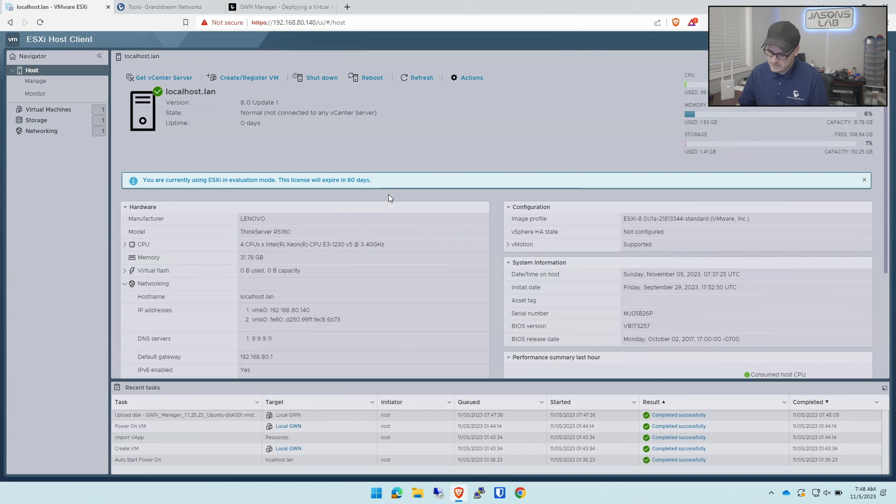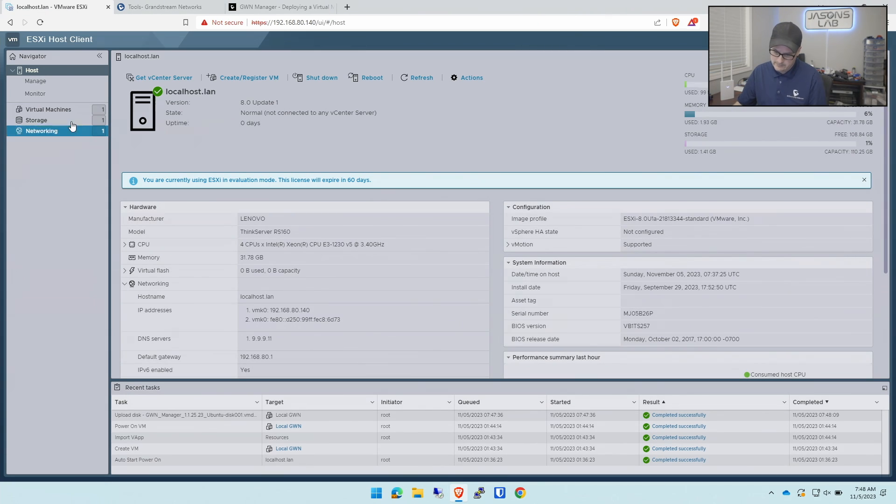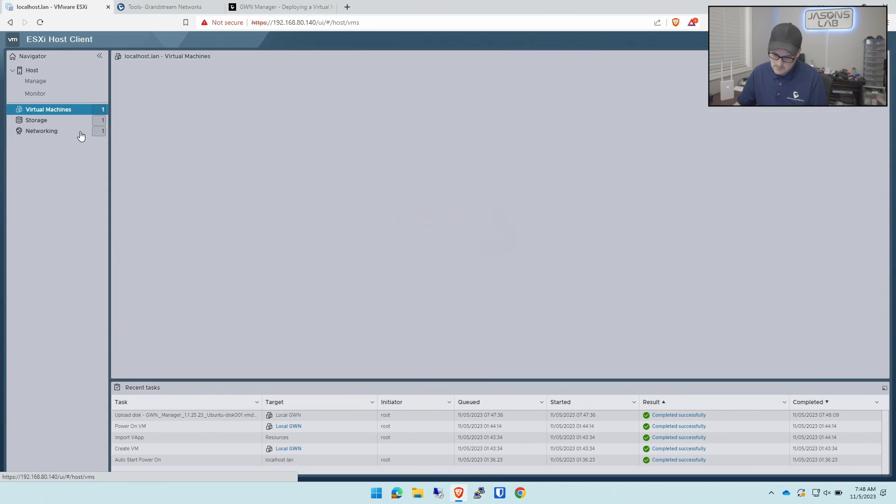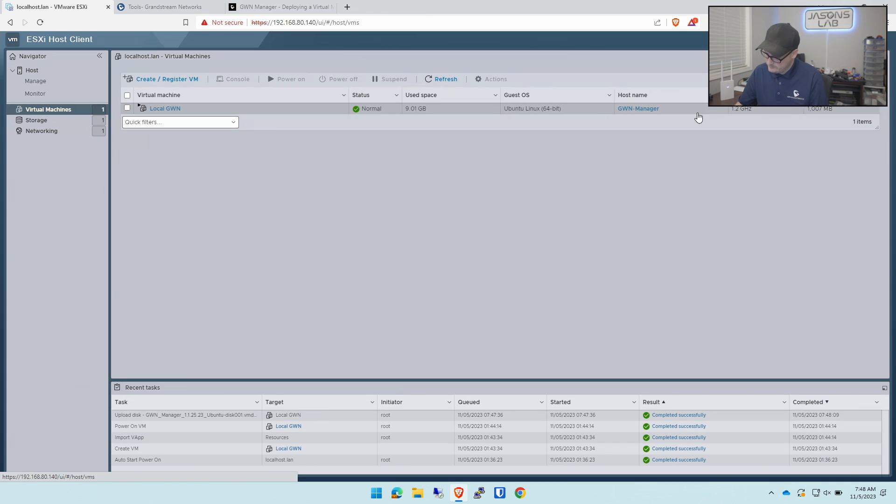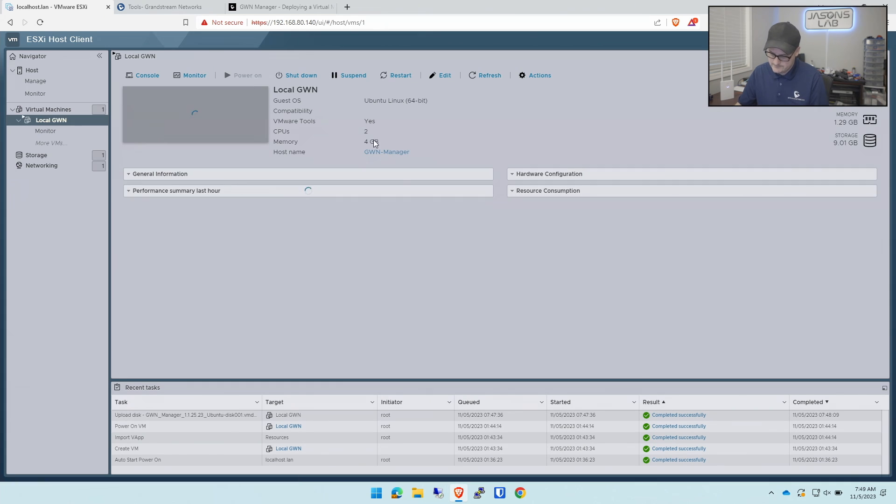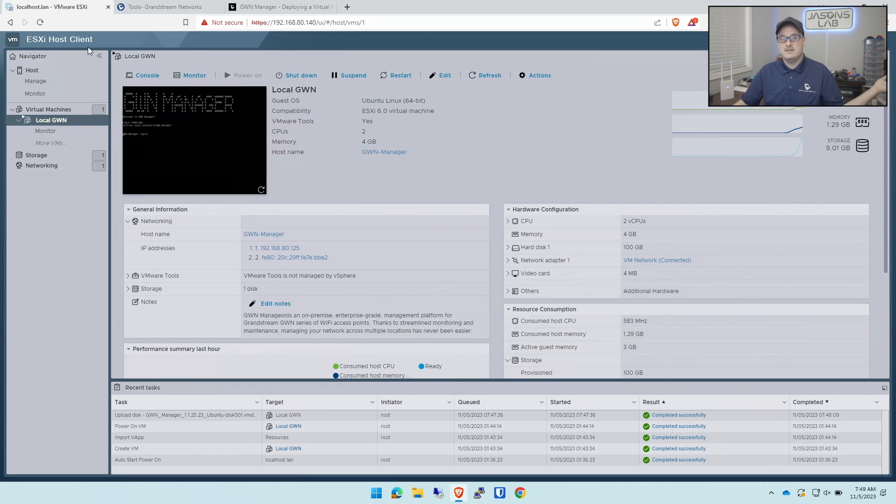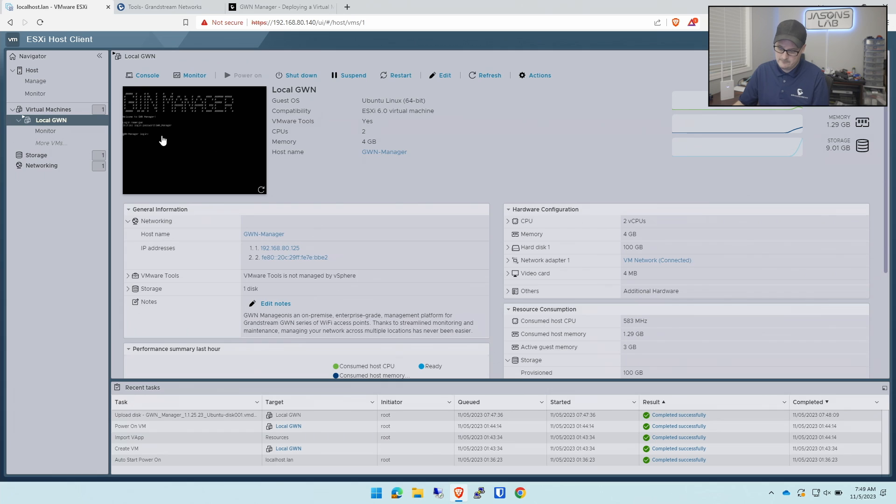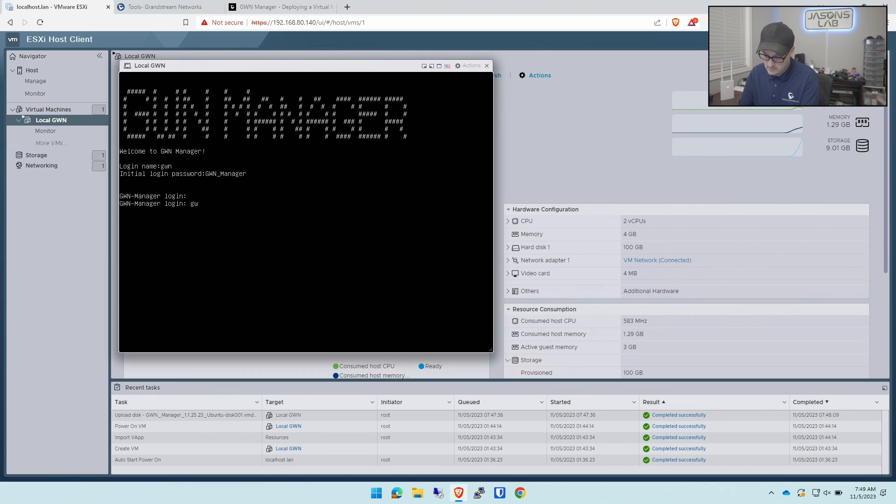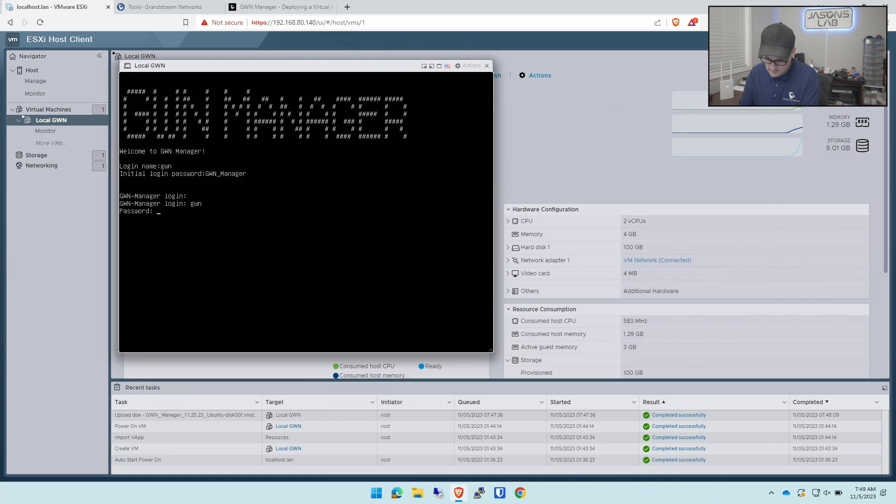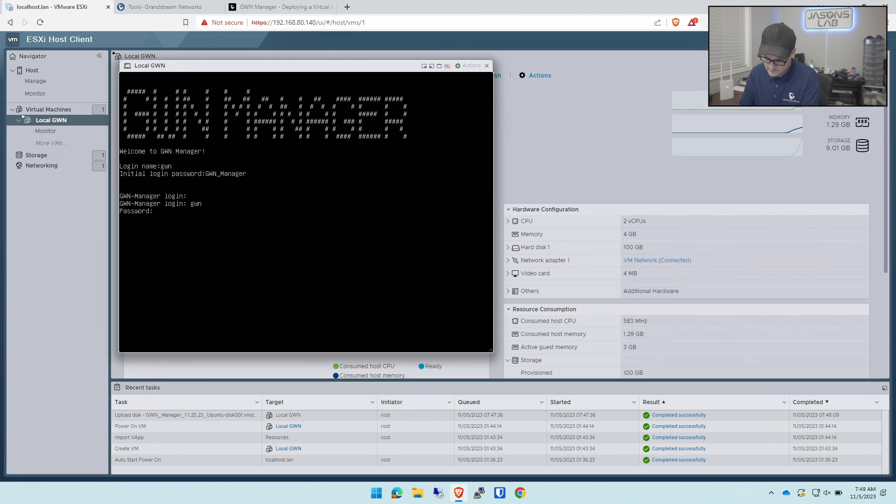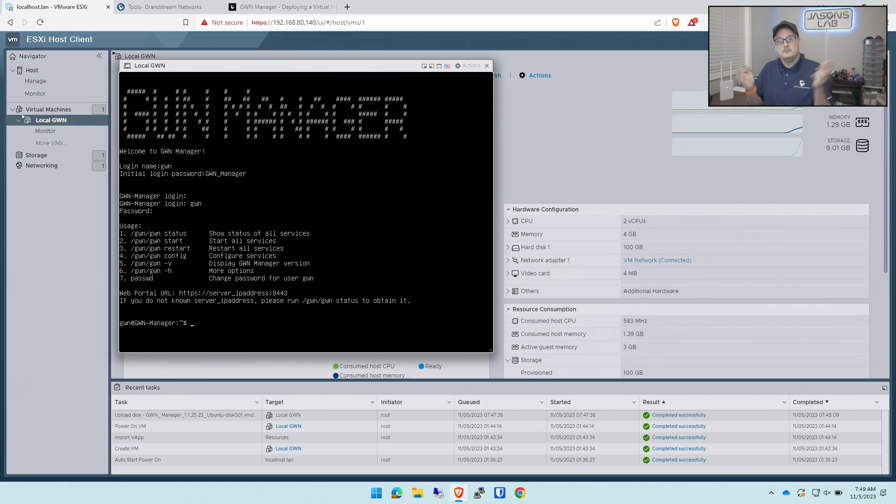Let's check on our VM. It looks like it's ready to go. Is it booted? Yep, auto-booting. Just like that, it's up and running. Let's click on here. GWN for the username, GWN_manager. We're logged in. Pretty easy to do.